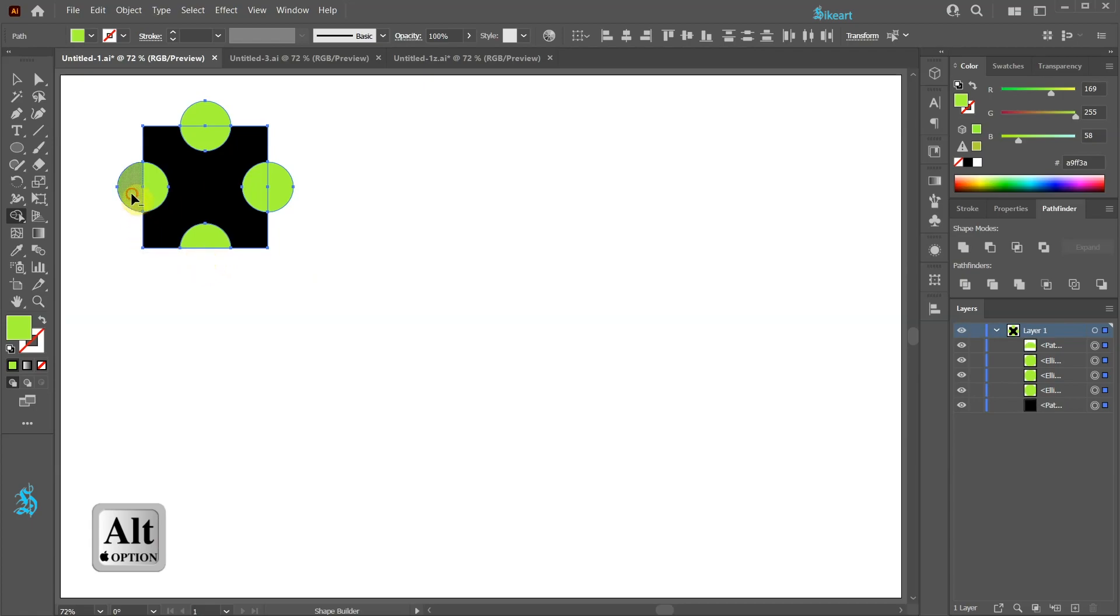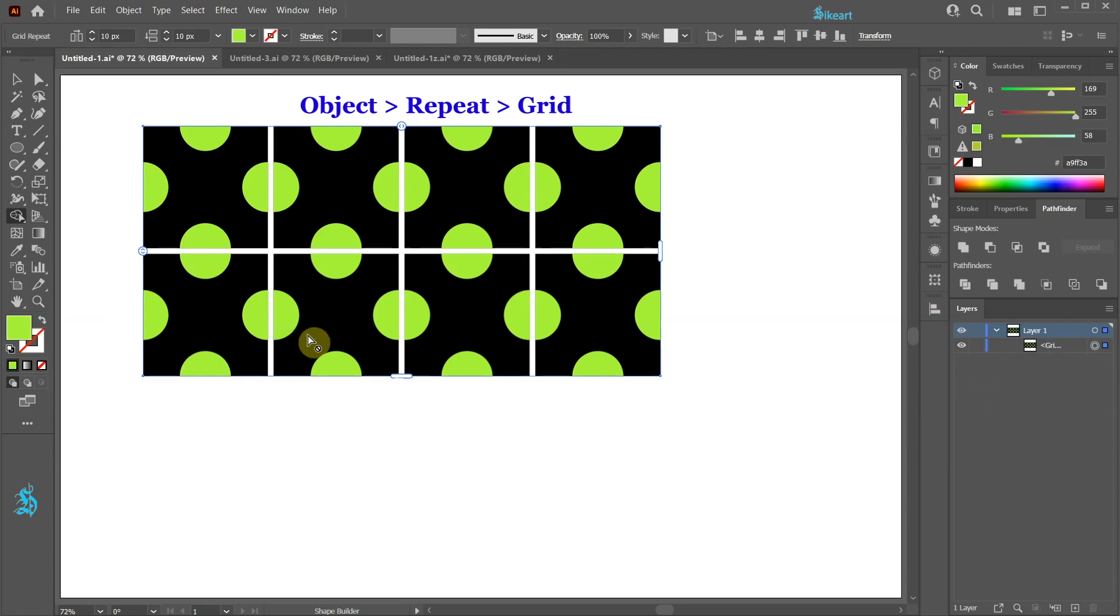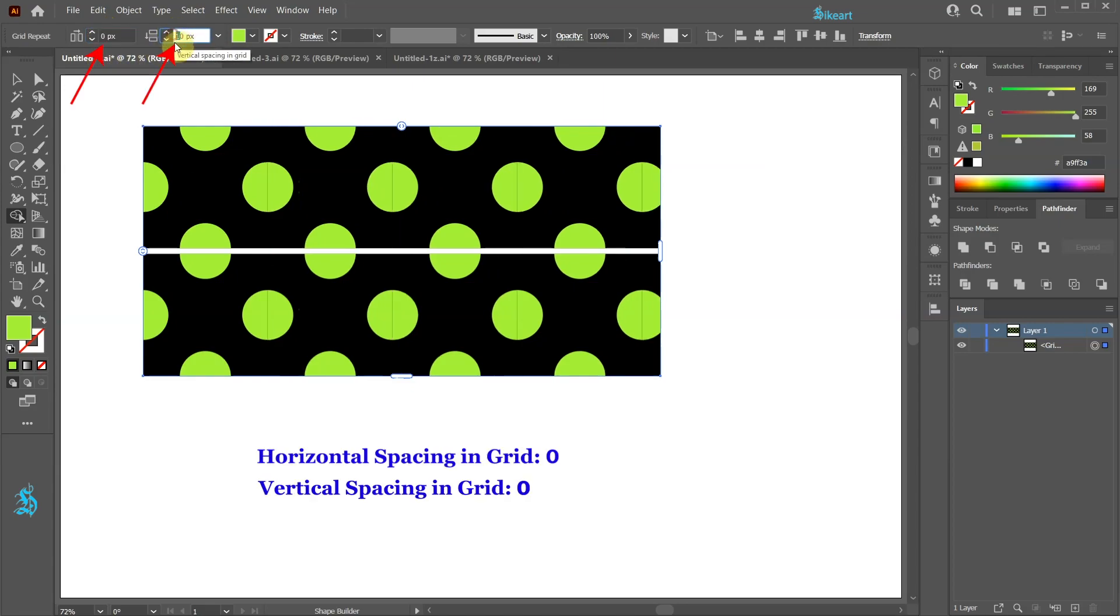With everything still selected go to Object, Repeat and choose Grid. Make sure there is no gaps between squares. To do this set the horizontal and vertical spacing in Grid values to 0.